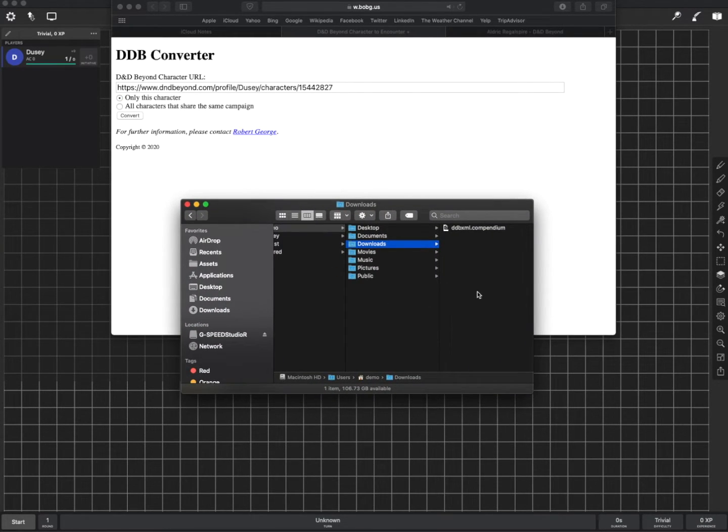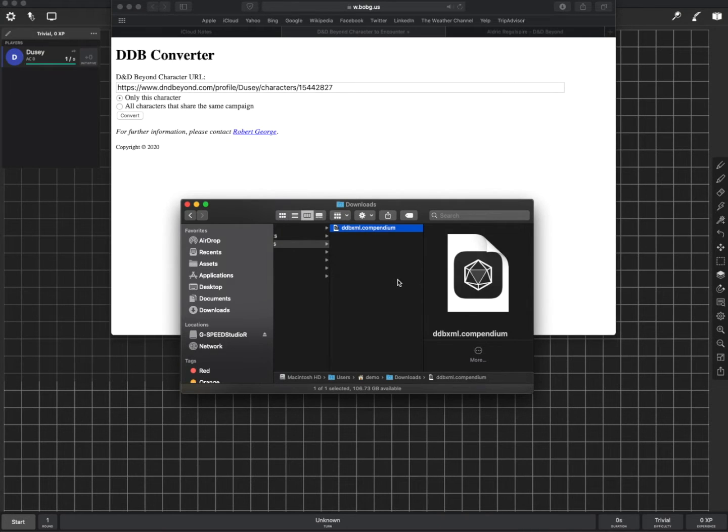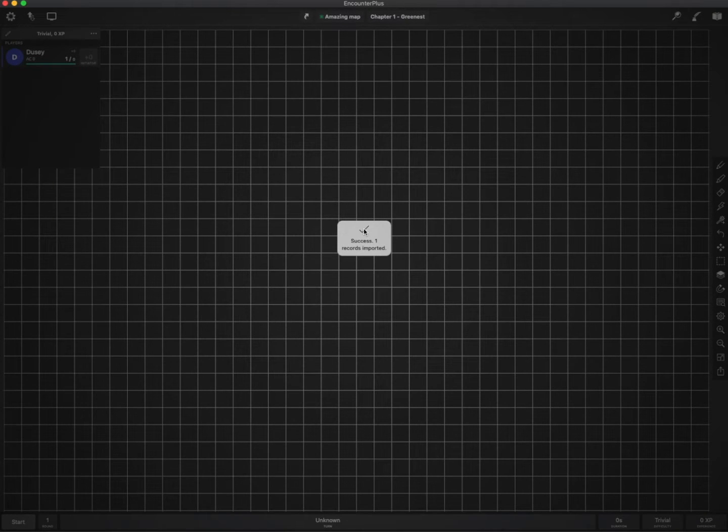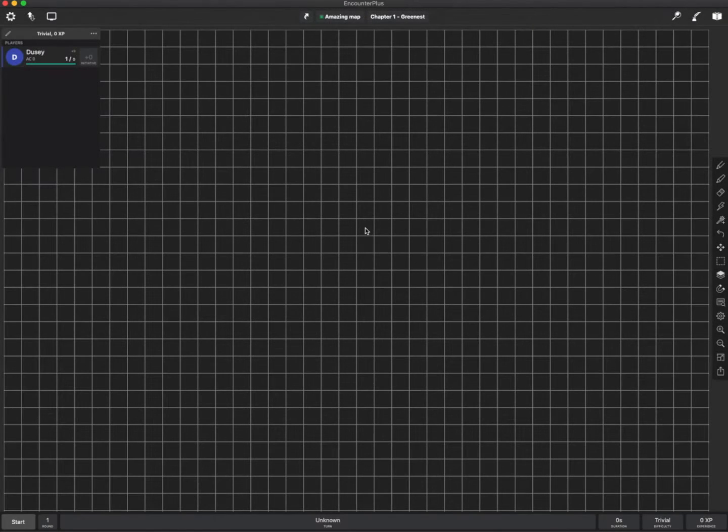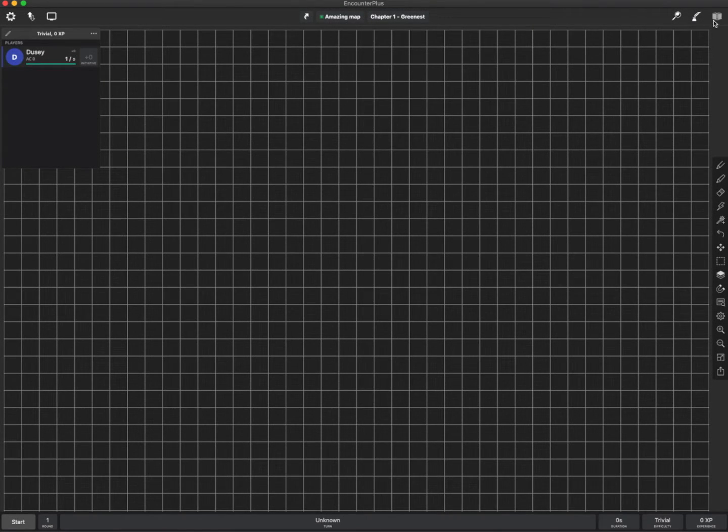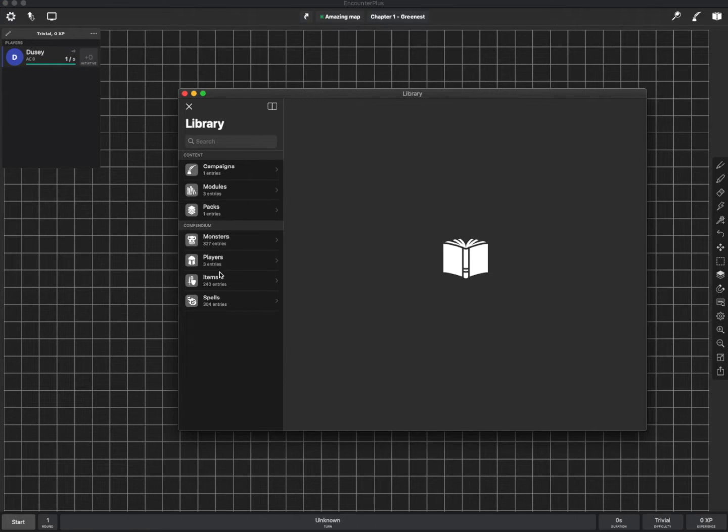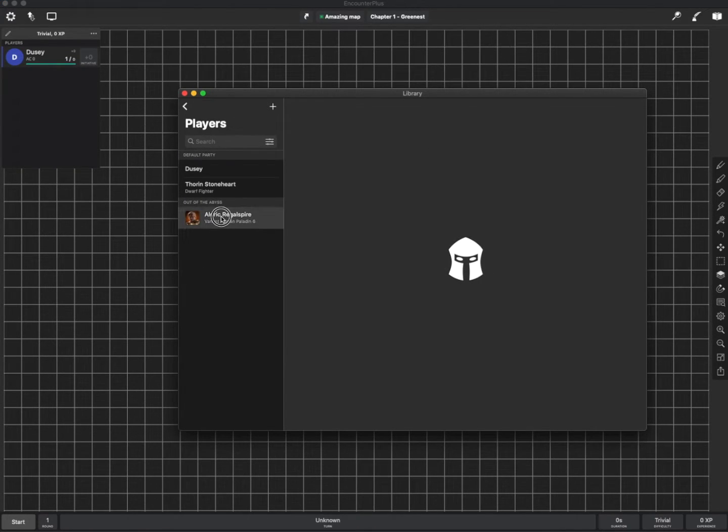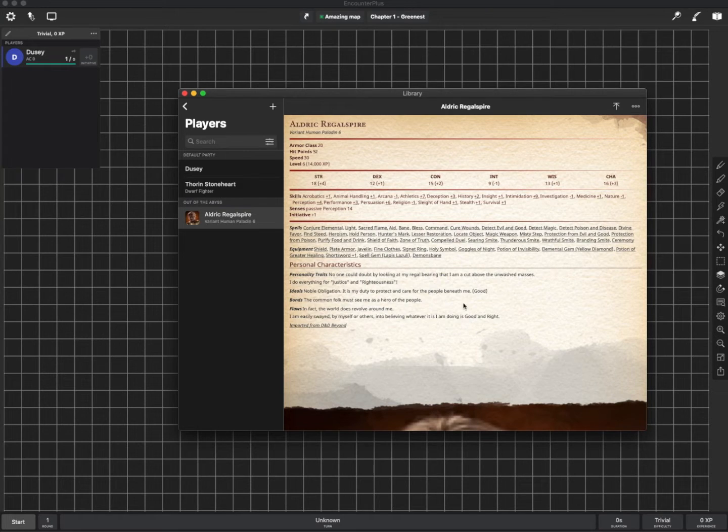And it's going to download. And it's going to download a file here. This little compendium file. I can just double click this. And in Encounter Plus that I already had open it imports that file.